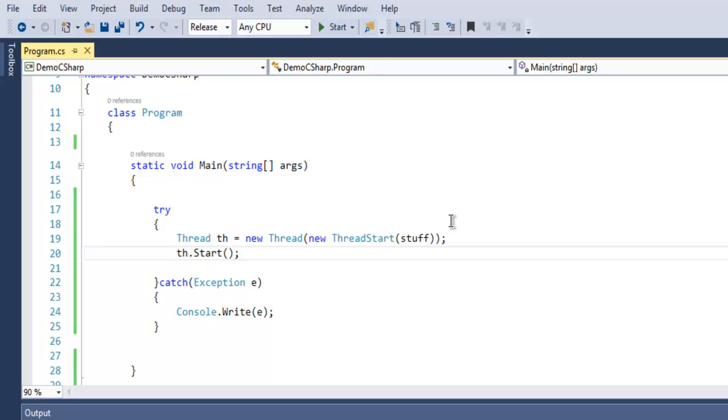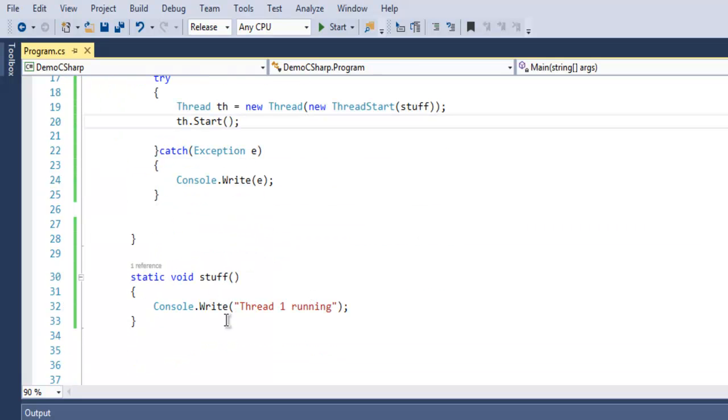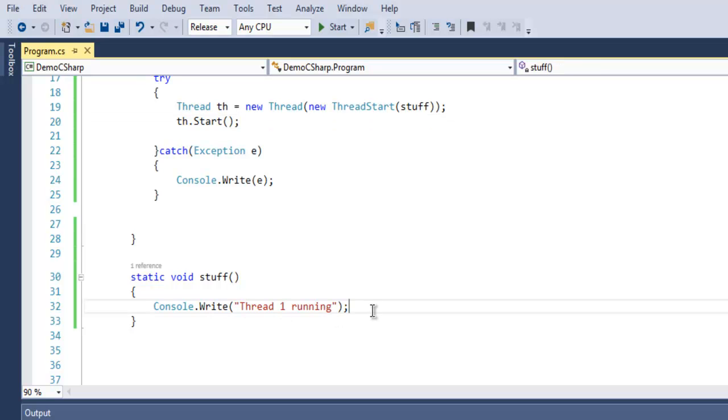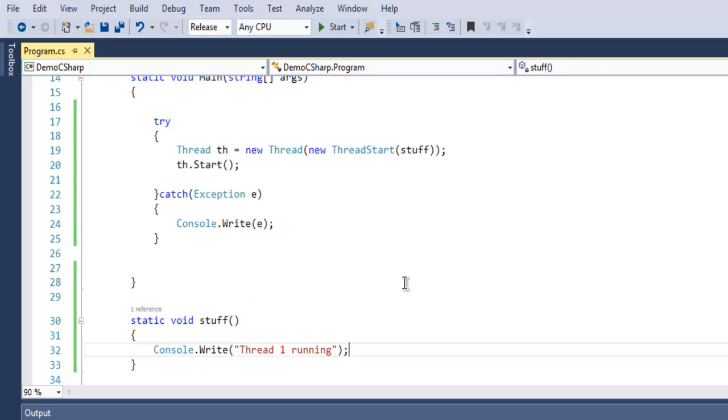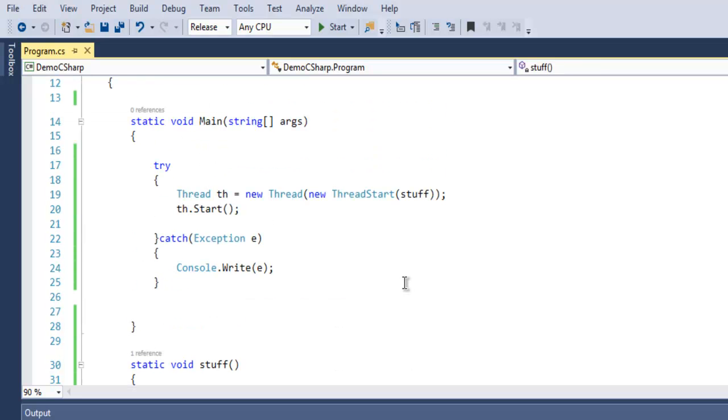Each task will have its own thread in your system. When we call for this thread, it will have its own stuff method to take care of and it will show you that message.